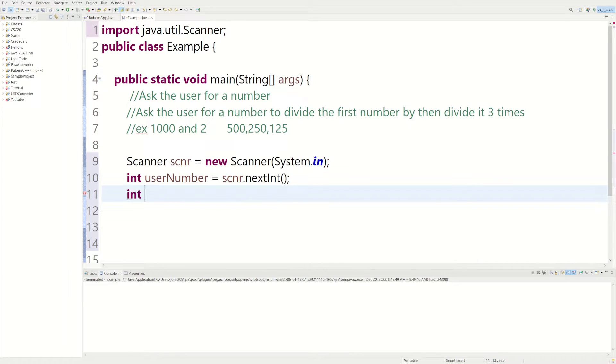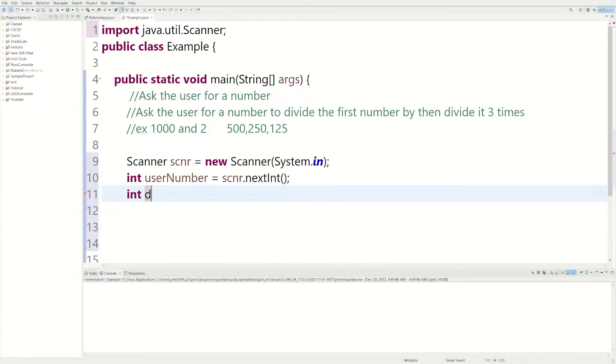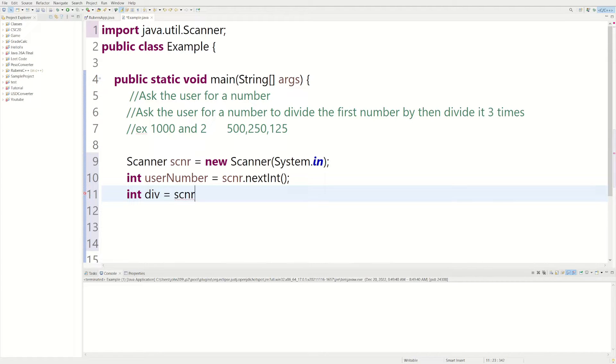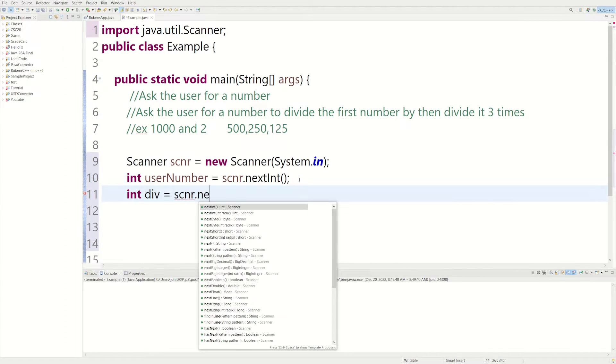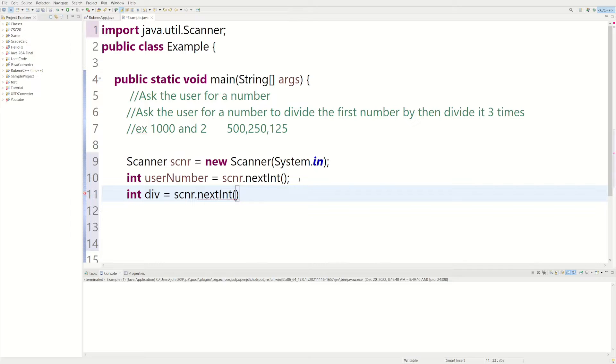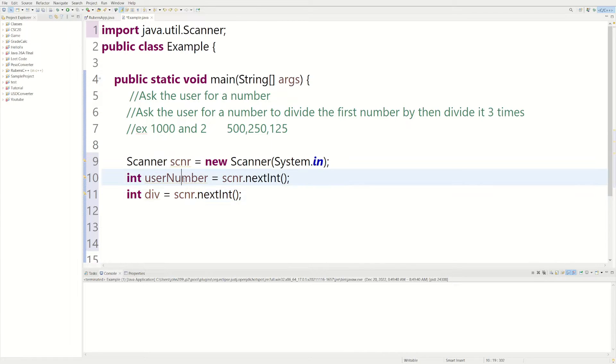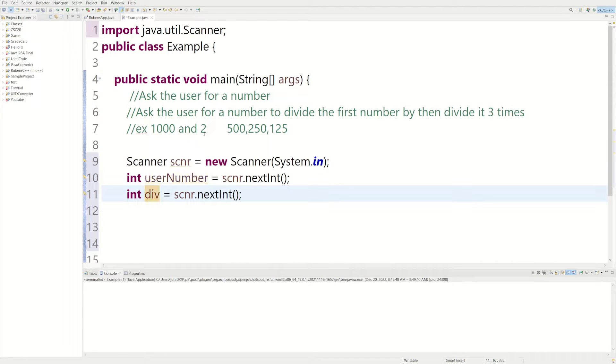And then we have to do that again because we need a number to divide userNumber by. We could do, we could just call it div, just short for division. Equals, same thing, scanner.nextInt. So 1,000 would be the first userNumber, and then the division would be 2, which in this case would be div.